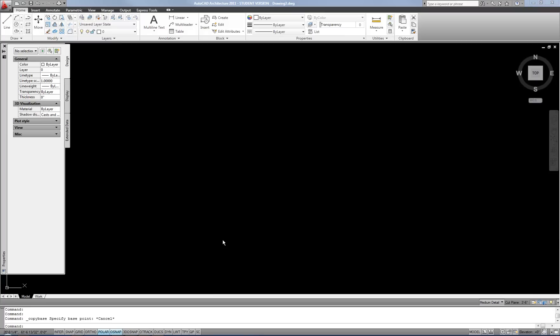This video is a continuation of important modify commands. I'm going to start with copy-paste, which is a very commonly used and important function to transfer parts of one CAD file to another CAD file.